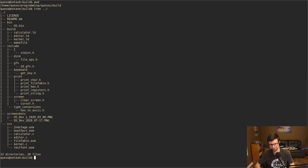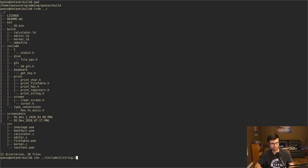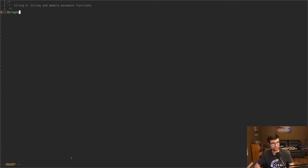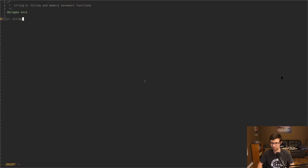I'm going to get started on more of a C standard library — some memory movement and helper functions. I'm going to put a `string.h` file in our include C folder. This is mainly for string and memory movement functions. I'll put in a pragma once. I'm planning on doing: string compare, string n-compare, string length, string copy, string n-copy, and memset — good starter functions.